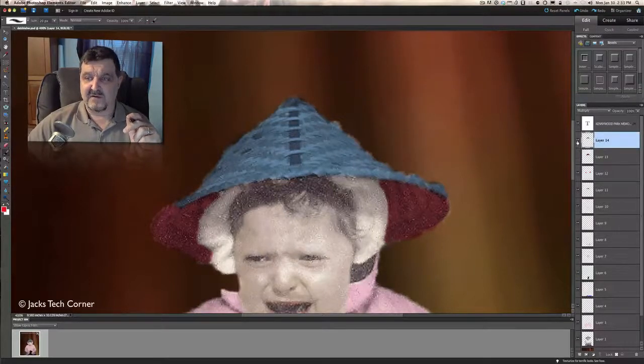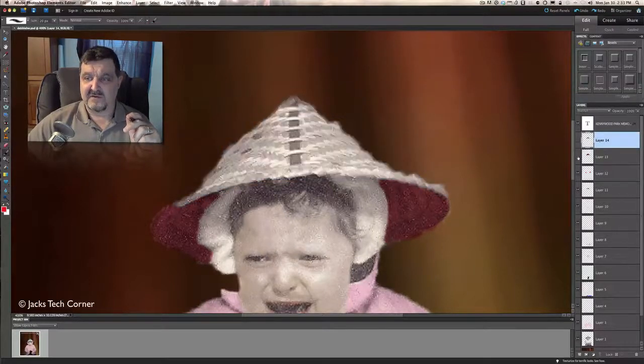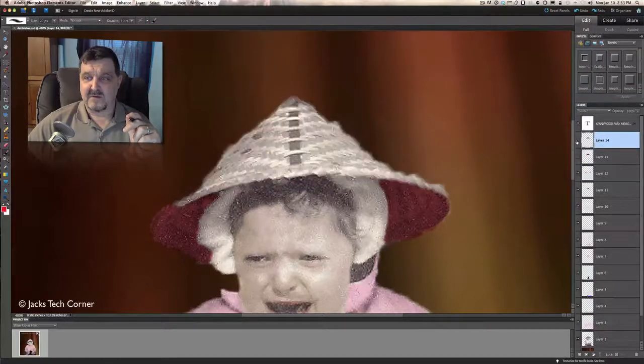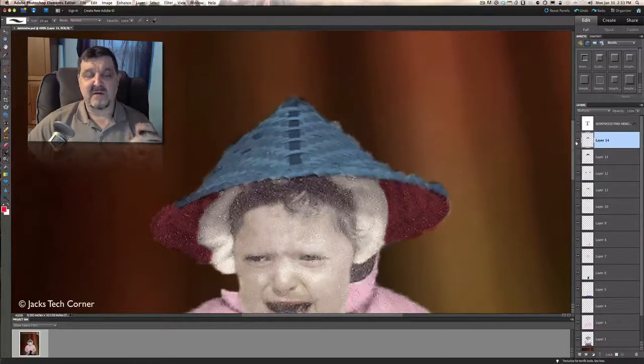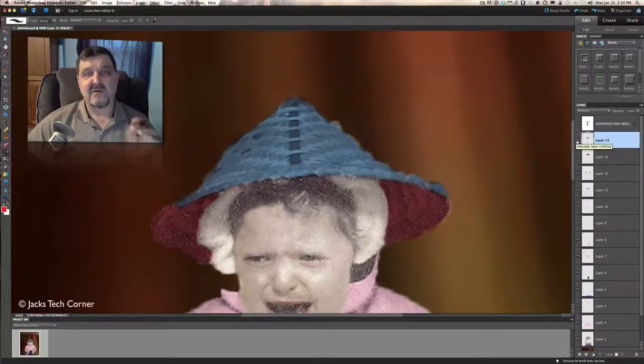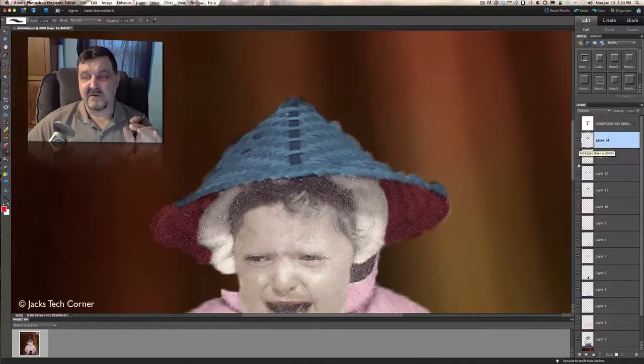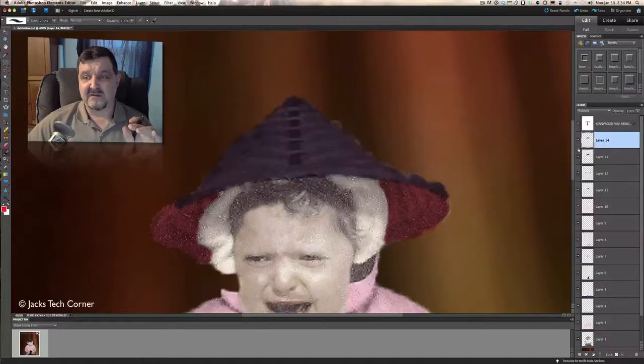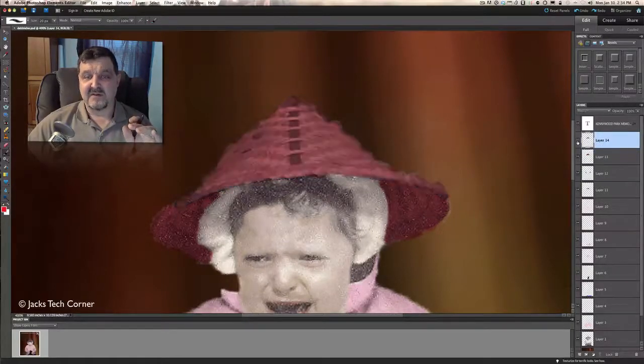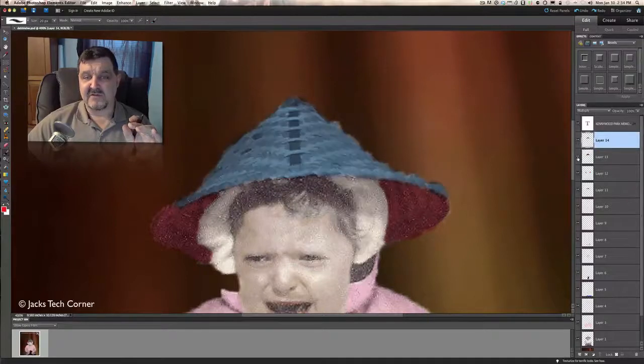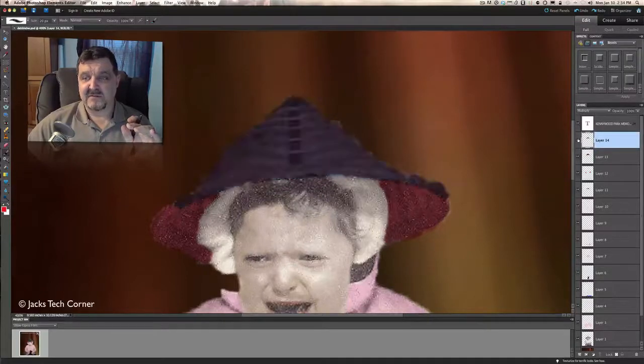So here I have, if I turn this off, here I have my red hat. Forward here, now I have my blue hat. And if you want to look at different things like that, I'm just clicking on and off the visibility on the layer itself. That's how you can play with different colors. You can have each layer be a different color.